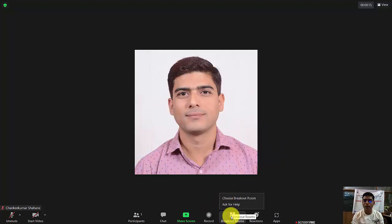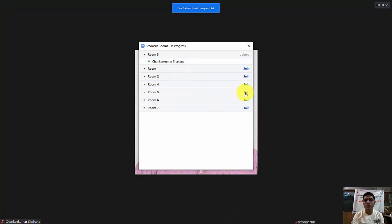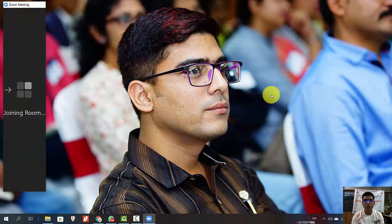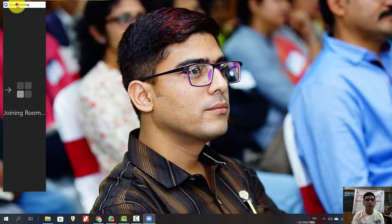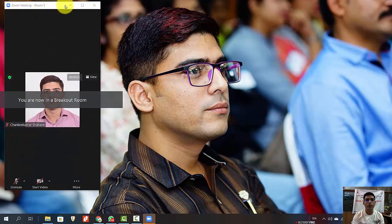To change the breakout room, I will again click the breakout rooms logo, select another room — room number five — click join, and confirm yes. I have now entered breakout room number five and received confirmation.